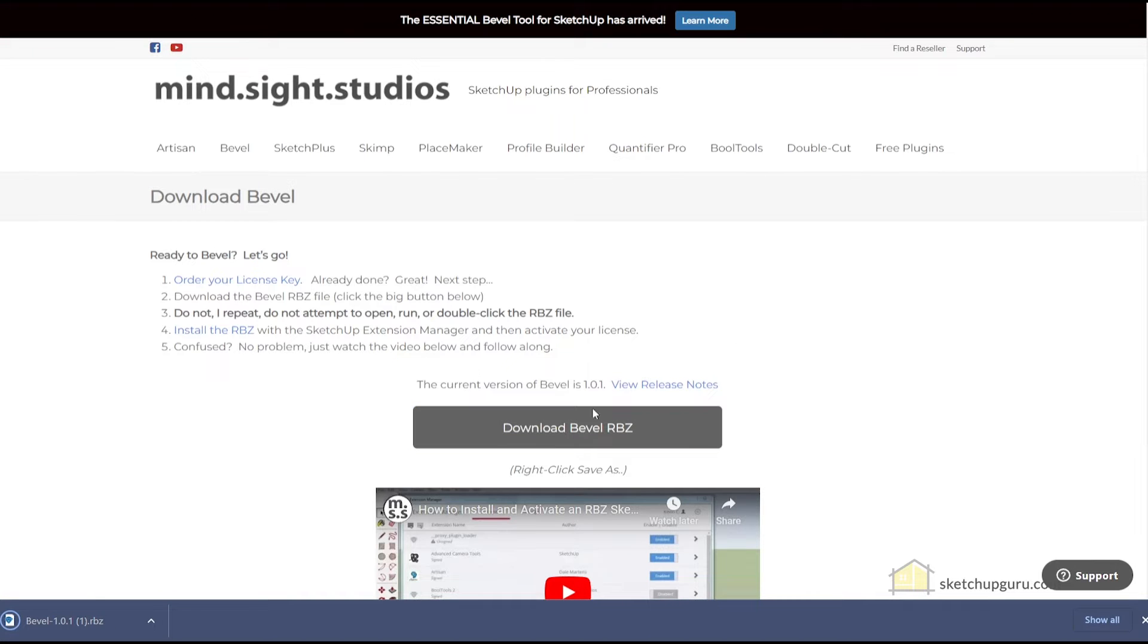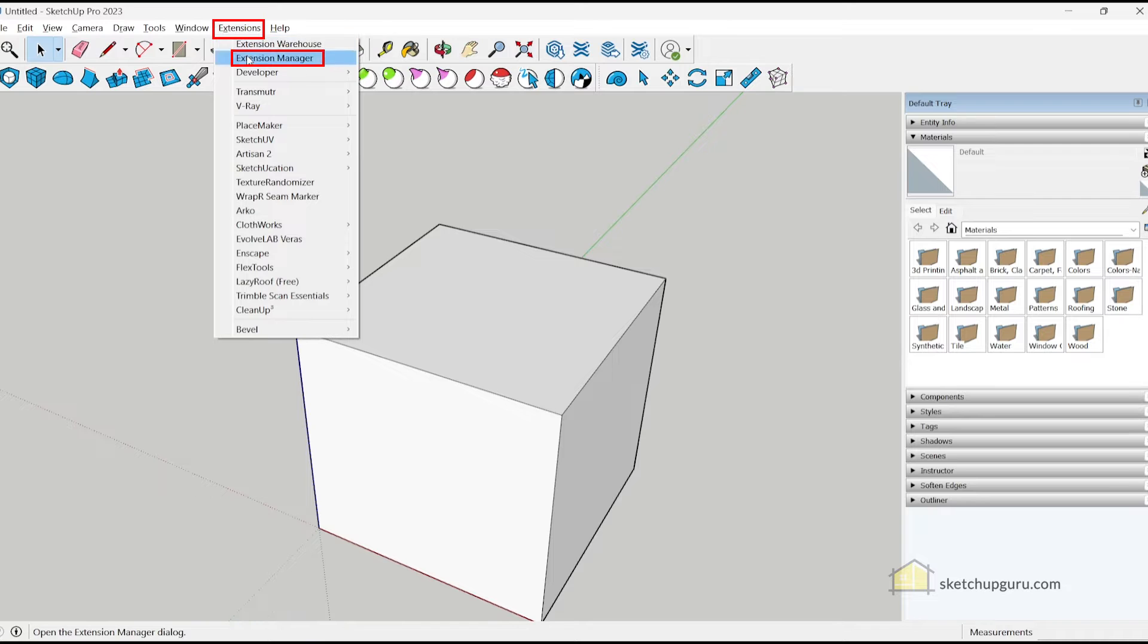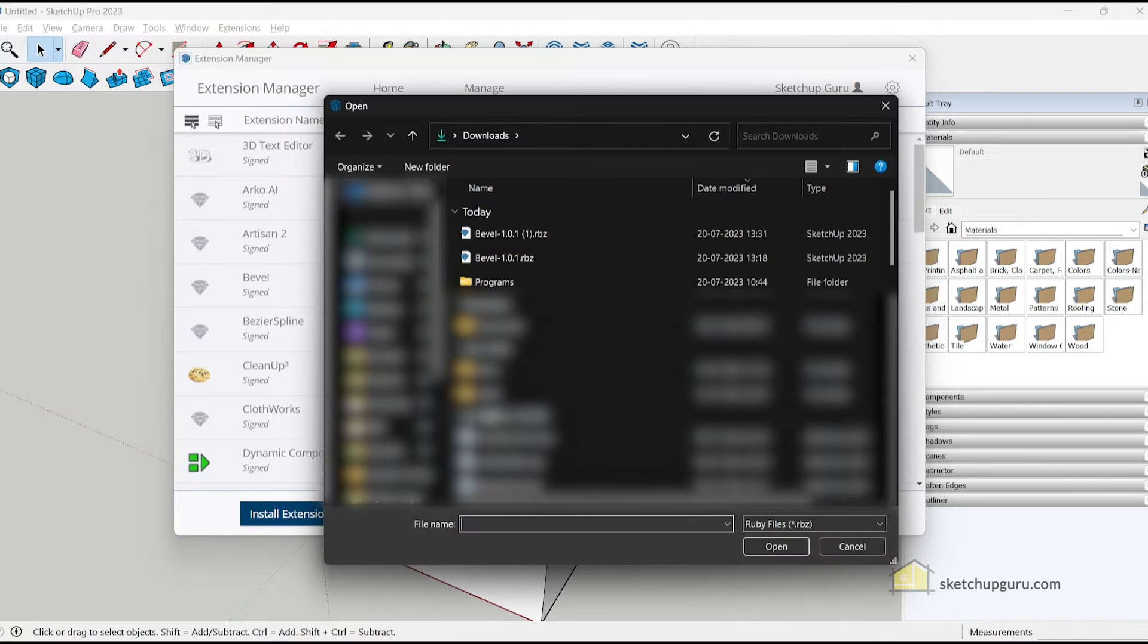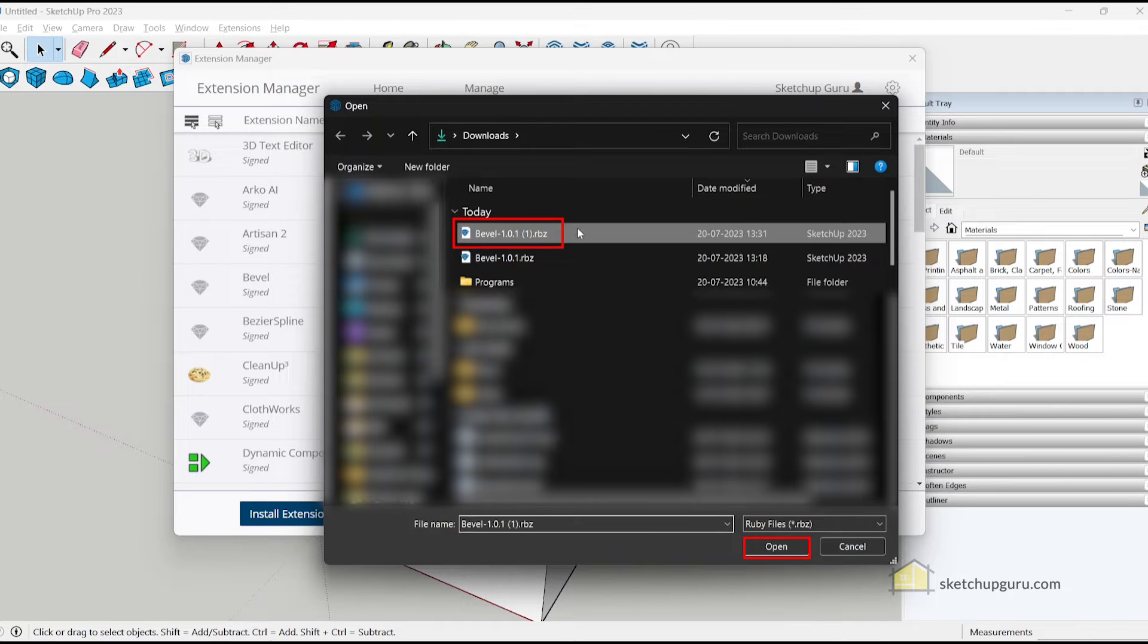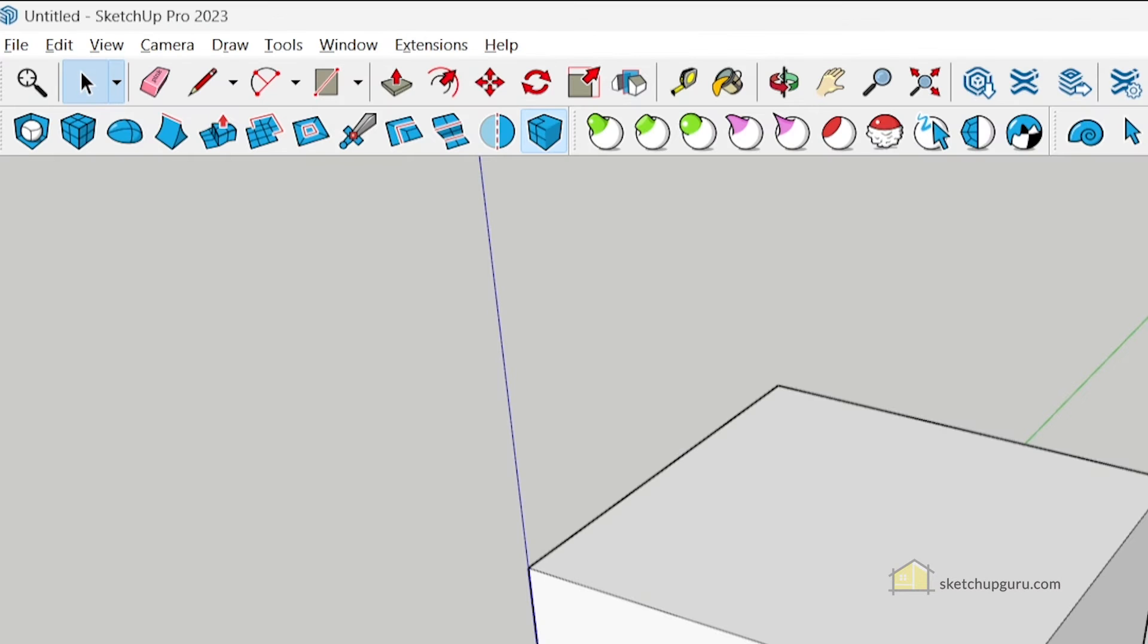Alright, so once it's installed, you can open SketchUp, go to Extensions, Extension Manager, click on install extension, select the RBC file and click on open. So this should install the plugin.